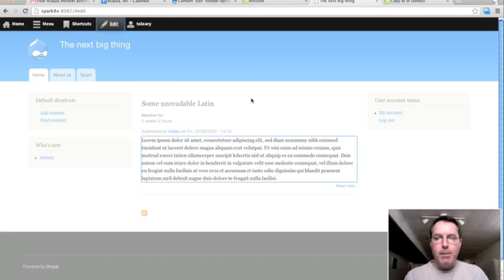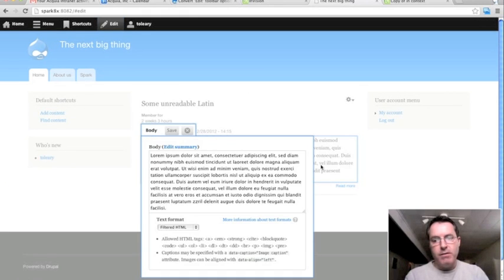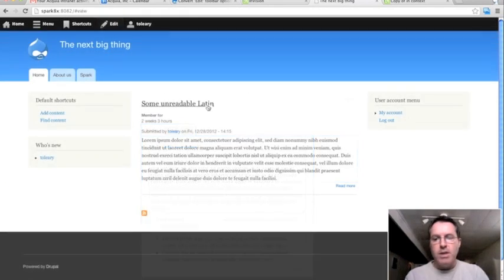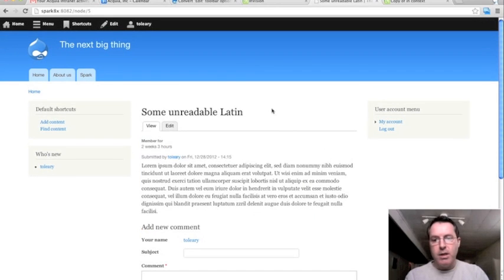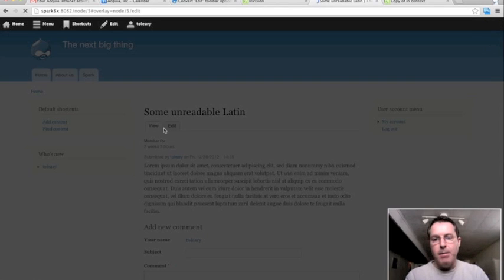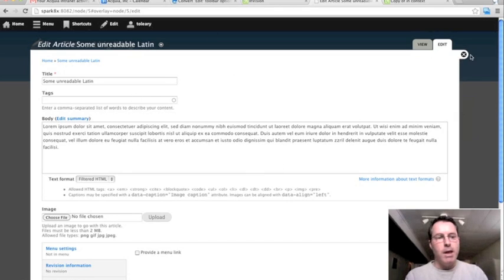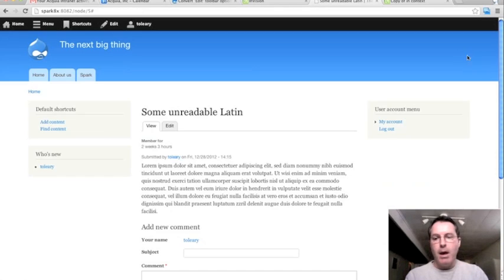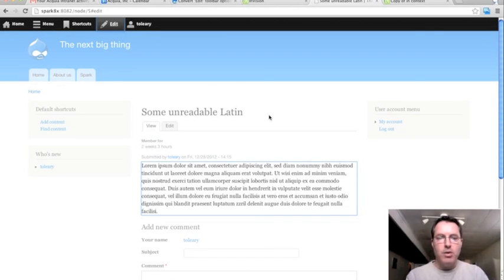The edit tab brings me into edit mode, and then I can click into the various fields. So once I actually click through and I'm actually looking at the node itself, now I see yet another interaction pattern here, which is I have this edit tab, which again brings me to the full node edit form in the overlay. And then I also still have the edit tab from edit module.